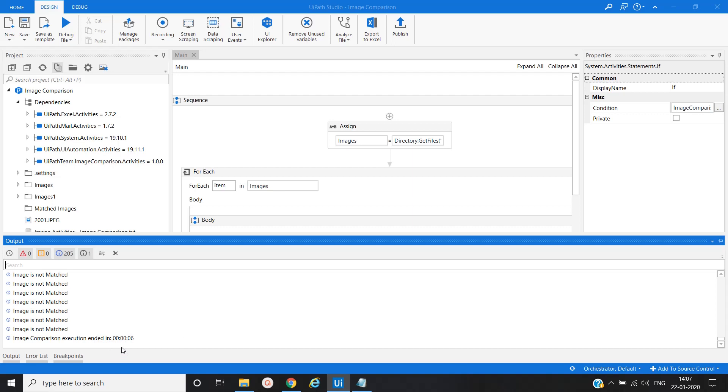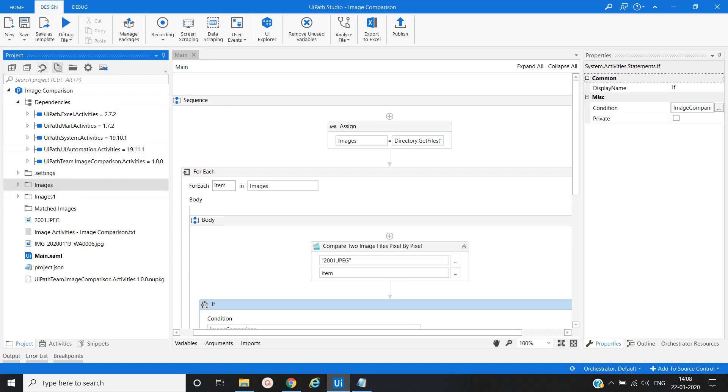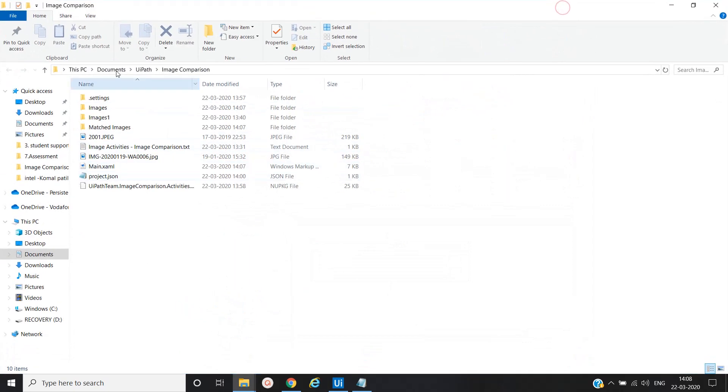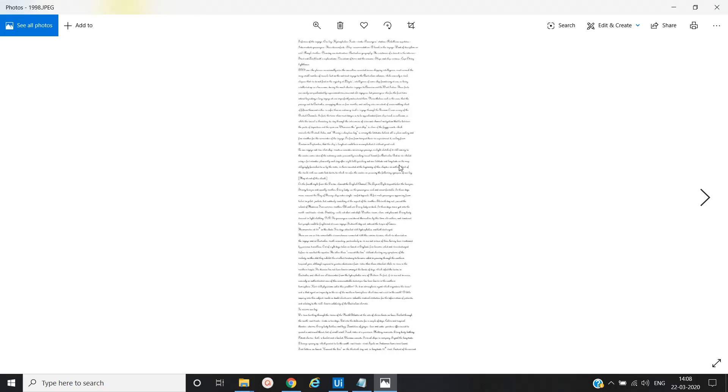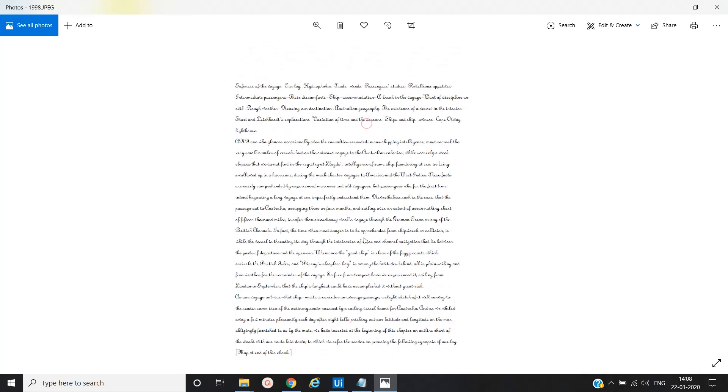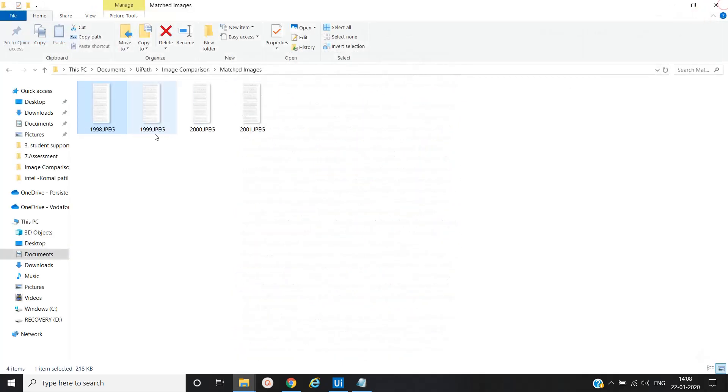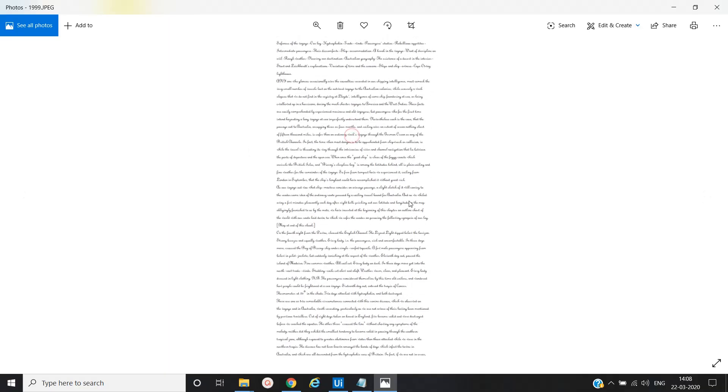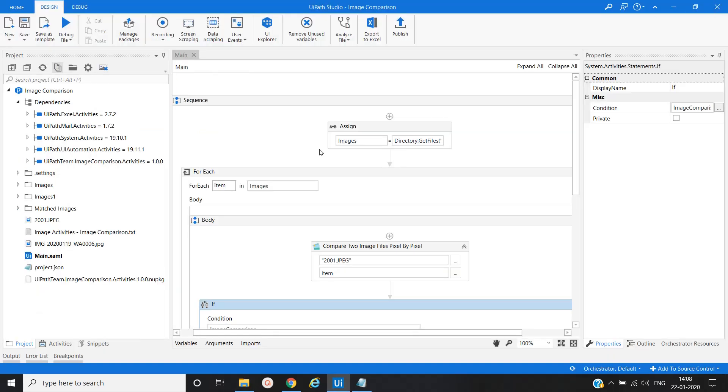Now you can see here execution has been done. There were around 200 plus images. Initial four images matched and remaining images not matched. Let's go to the Match Images folder and see the result. Initial four JPG files matched here. You can see the remaining were not matches. In this way you can achieve this image comparison.